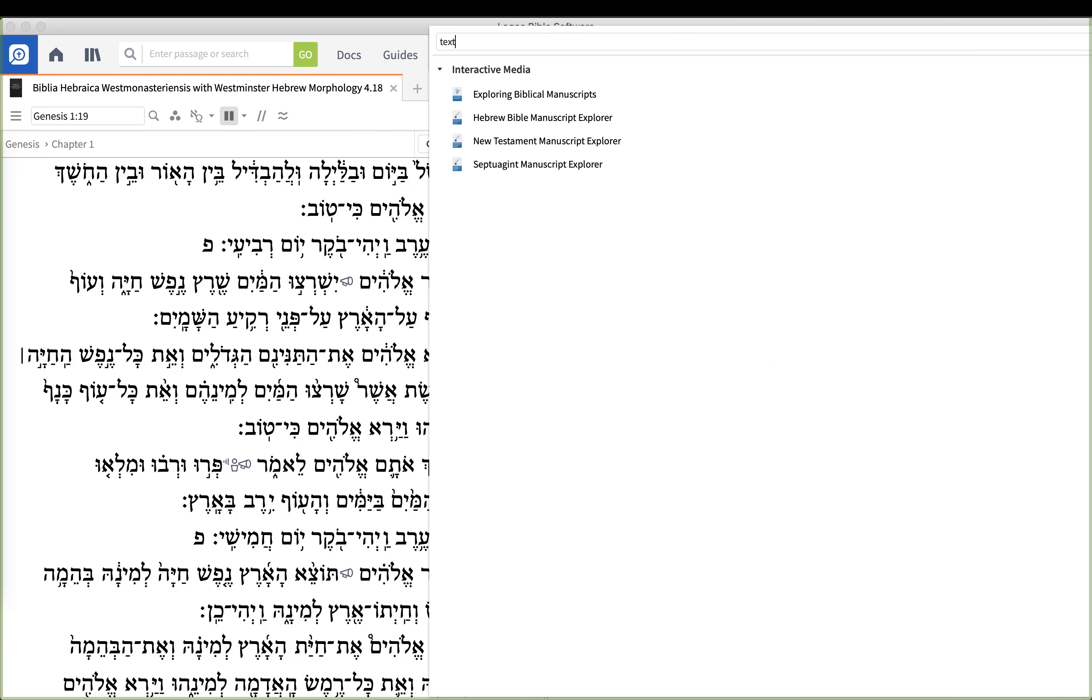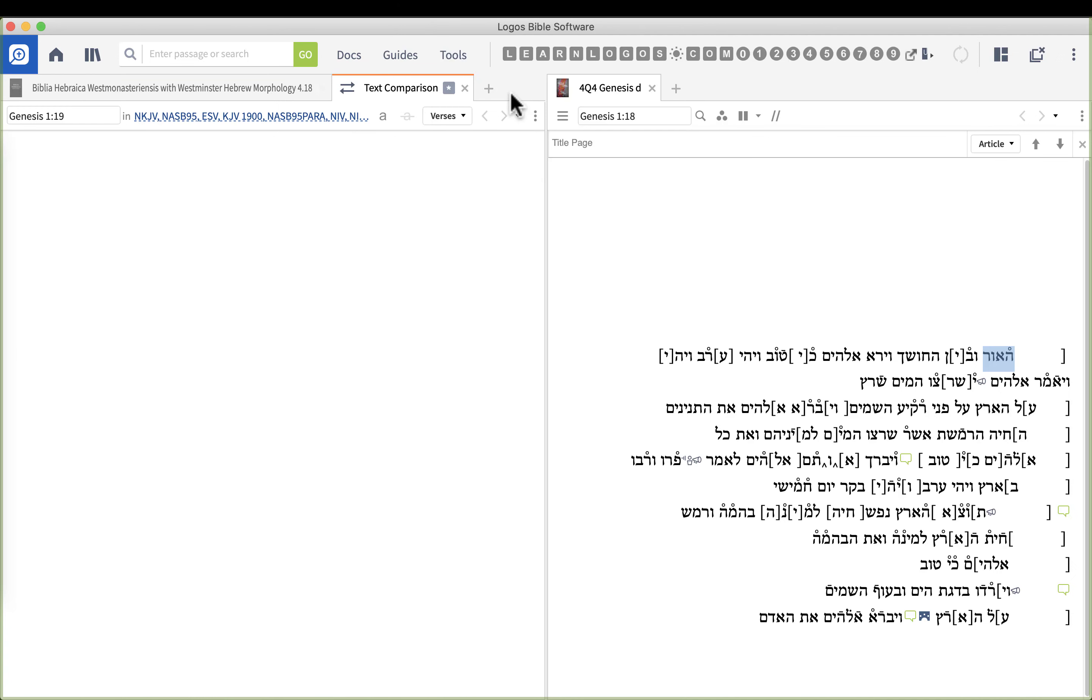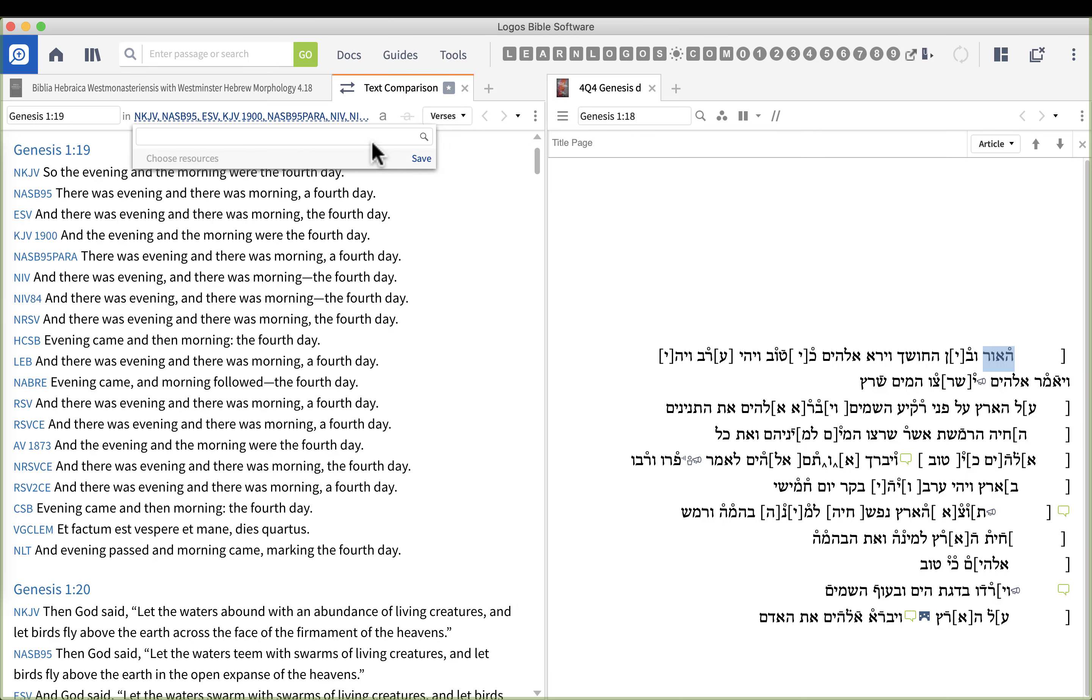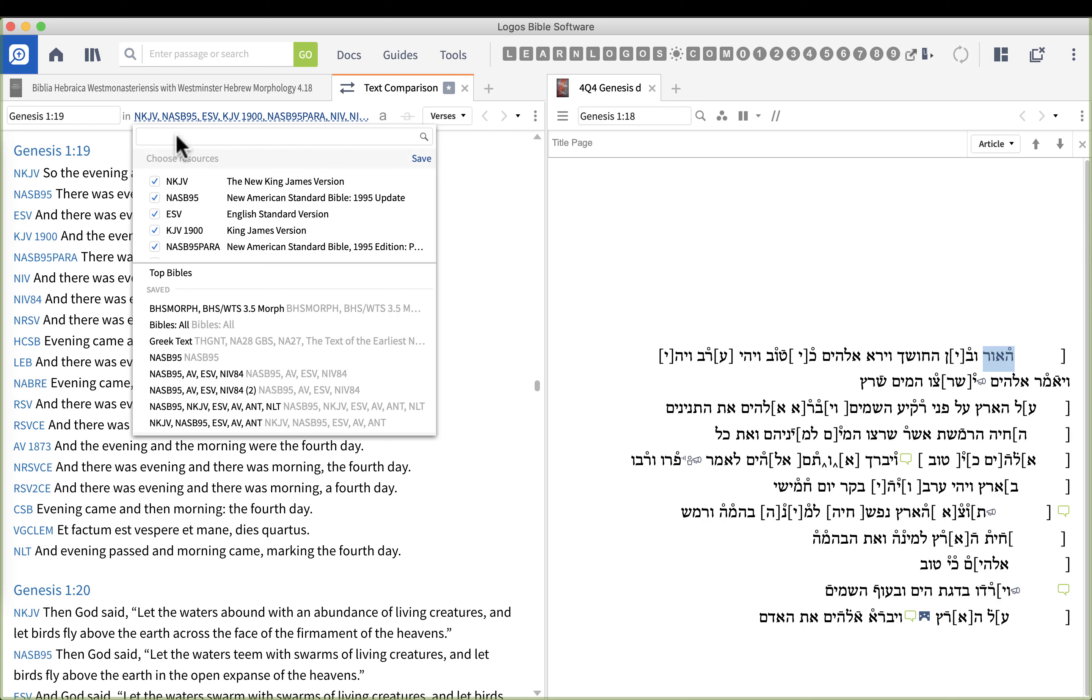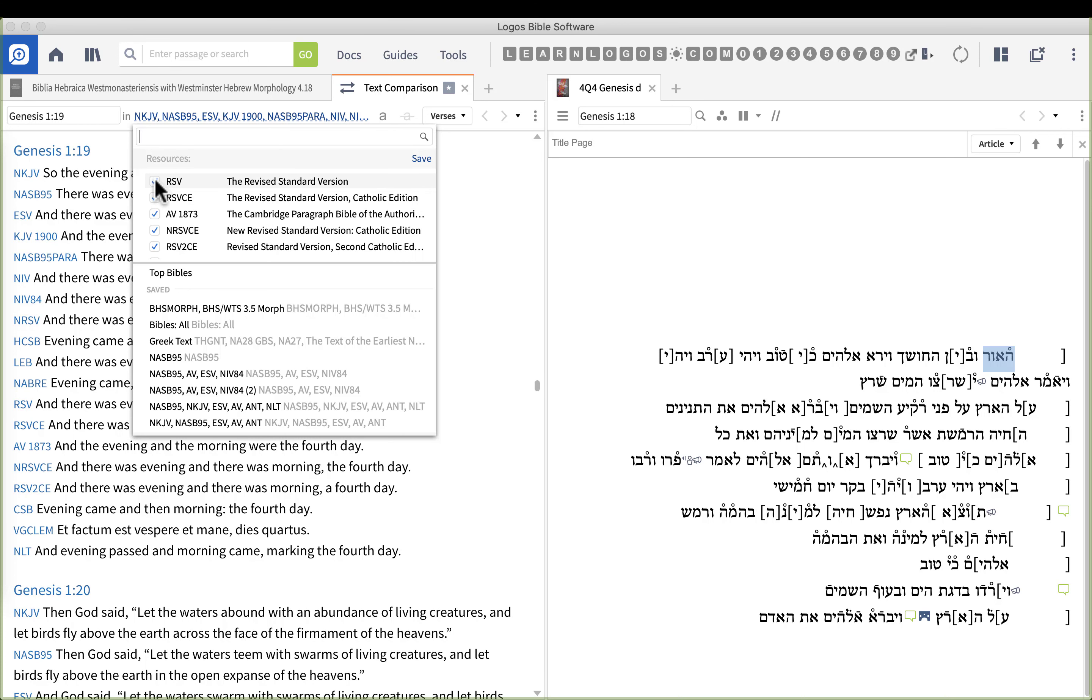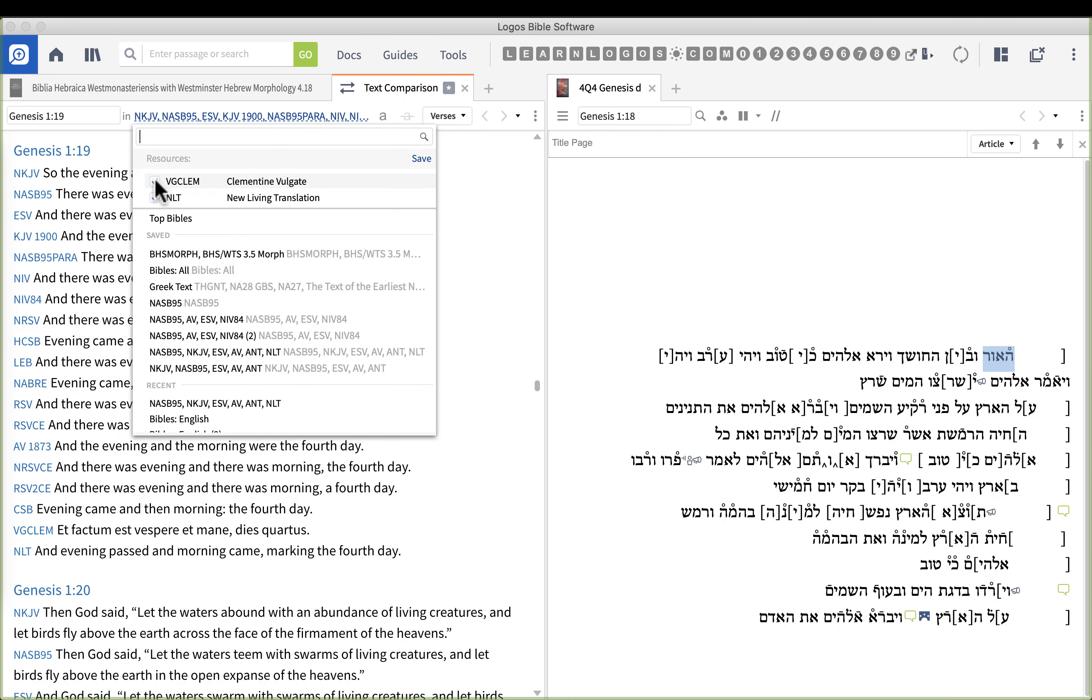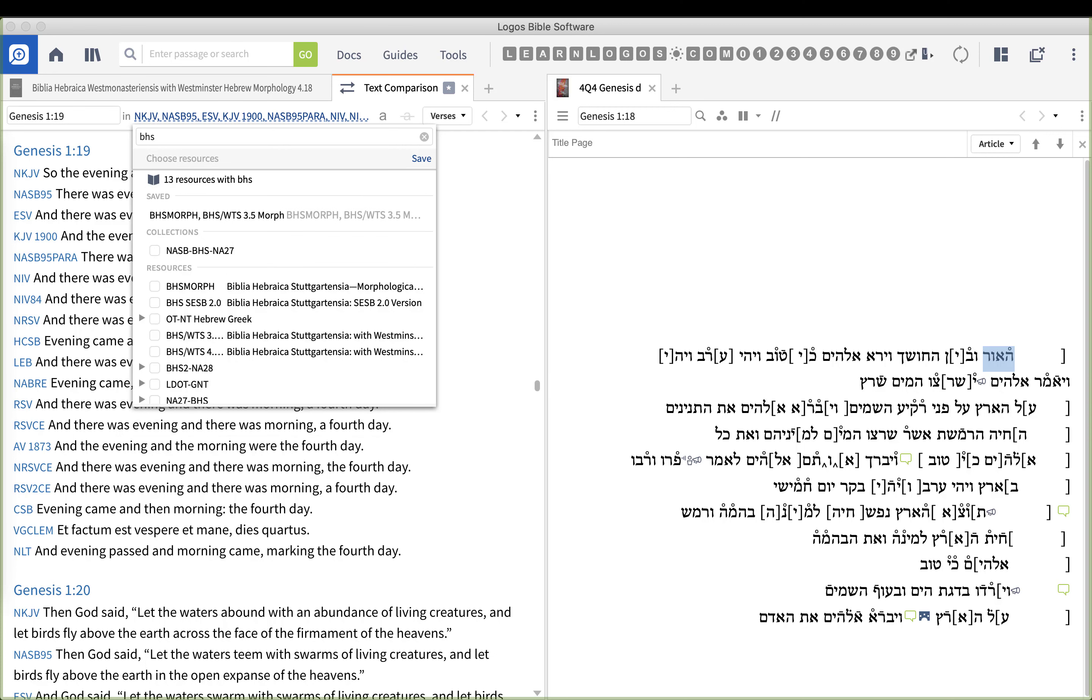But let me do something else just for fun. So I'm going to go to Tools and I'm going to put in Text Comparison Tools. Now I'm not sure if this is going to work. I wasn't planning on doing this but the thought did come to my mind. So I'm going to type in BHS in the search box. Let me go uncheck all these and get rid of all of them. Got quite a few Bibles in there.